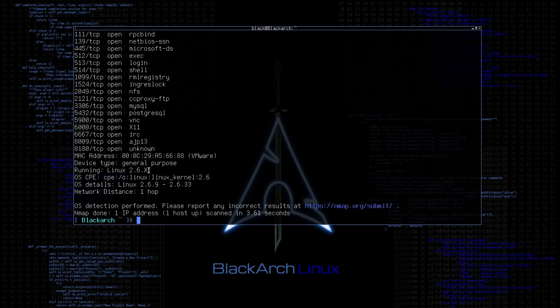Now there is another great Nmap switch to use, which is dash A. This is the aggressive mode of Nmap, which enables comprehensive search on OS detection, version detection, script scanning, traceroute, etc.